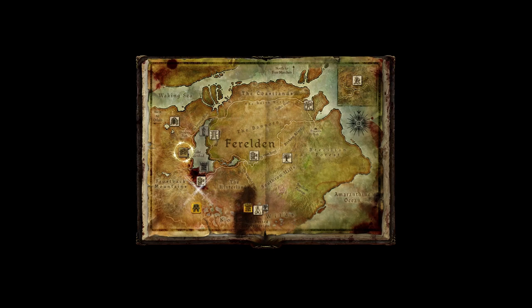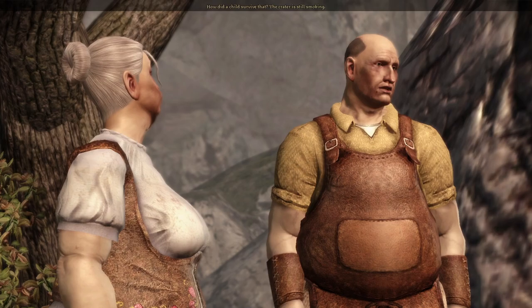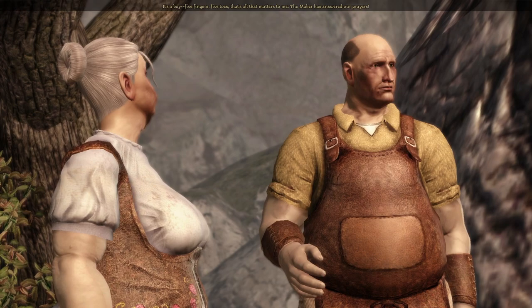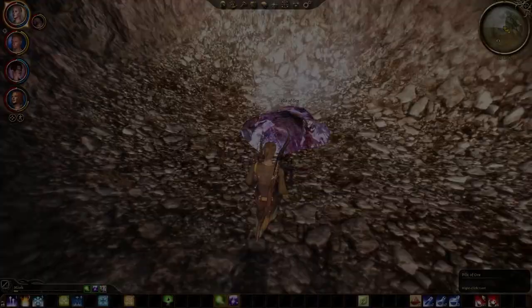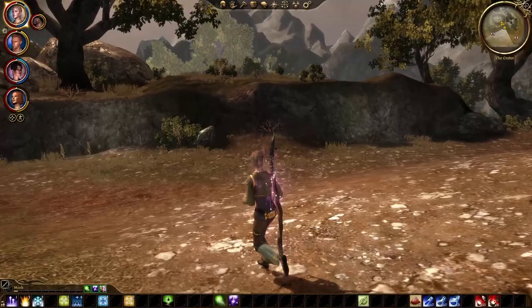The next reference is a random encounter called The Crater, and can be encountered anywhere on the map, but is seemingly encountered more frequently when traveling to or from Hunleith. An old couple called John and Marta can be seen standing by a smoldering crater. In the cutscene, they find a baby boy and decide to raise him as their own. A pile of ore can be recovered from the crater, and if you have the Warden's Keep DLC installed and completed, you can use the ore to craft a sword called Star Fang. Both the crater and Star Fang are references to the comic book character Superman.